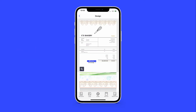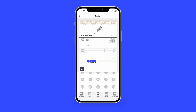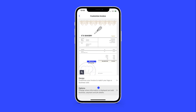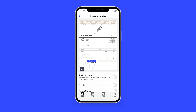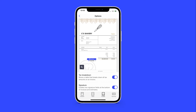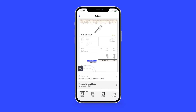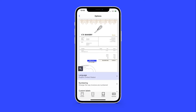Now it's time to select the elements you'd like to include in your invoice. Tap Options to add elements like tax breakdowns, signature areas, terms and conditions, and so much more.